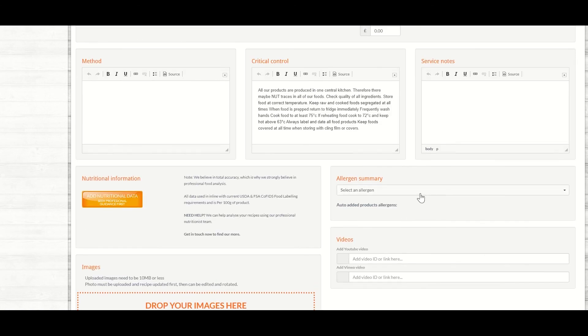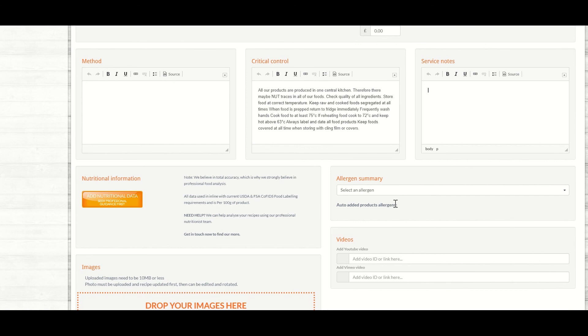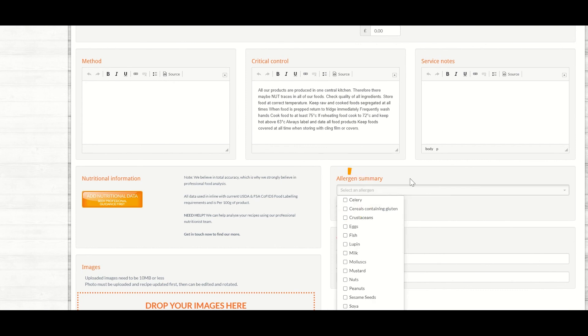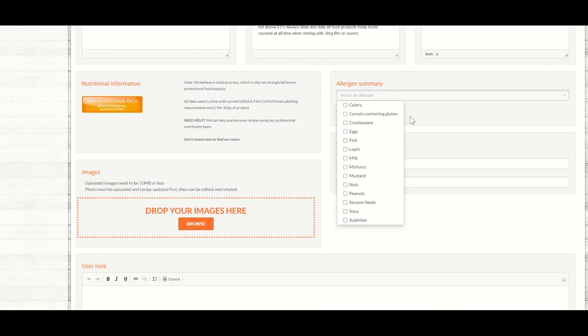If any of the products added today would have any allergens present, these would automatically populate directly from the information supplied from our suppliers. If you need to add any additional allergens, you can click and it will show that this dish now contains celery.